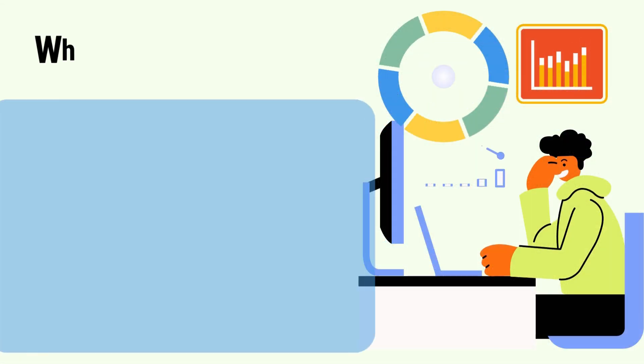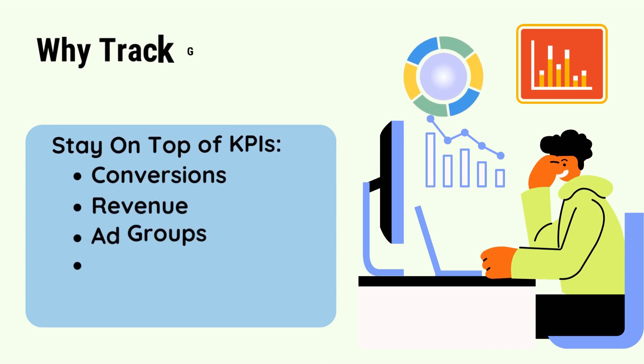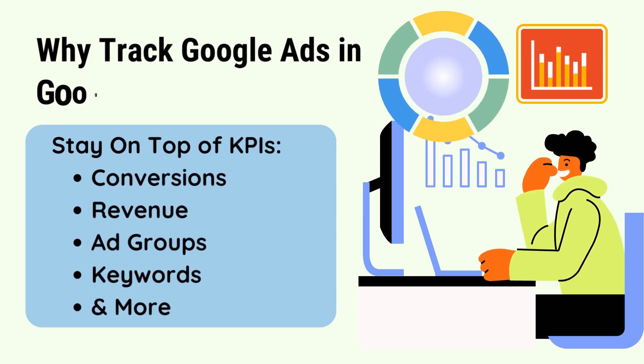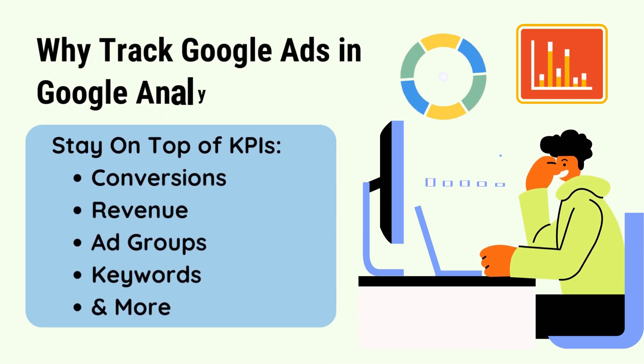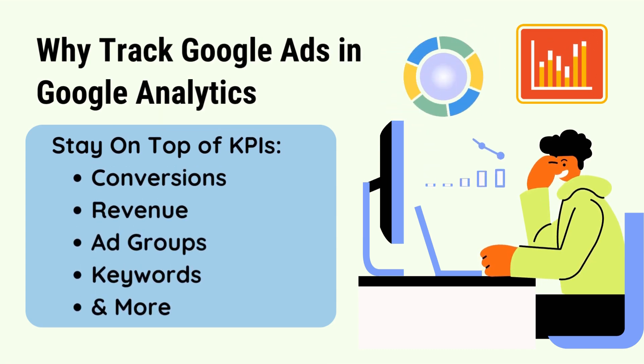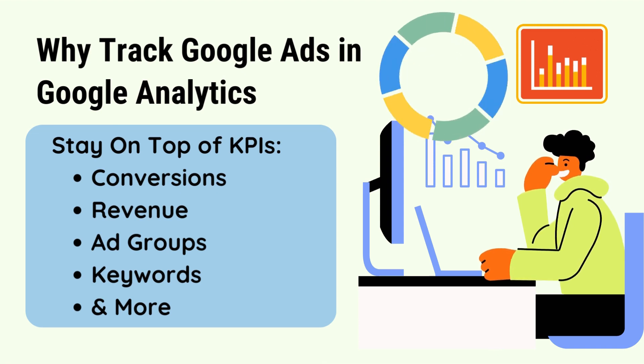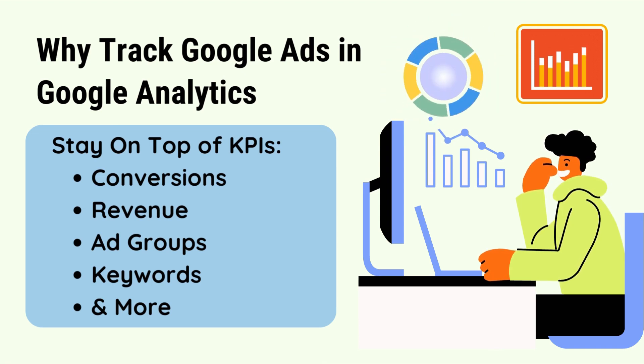You can use Google Ads reports in Google Analytics to keep track of how your campaign is performing, like conversions, revenue, ad groups, keywords, and a lot more. It's super easy to set up.